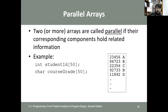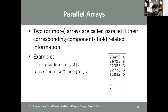Parallel arrays are two or more arrays that are called parallel if their corresponding components hold related information. For example, 'int studentID[50]' and 'char courseGrade[50]' are parallel arrays where each student ID corresponds to a course grade — student ID 23456 has grade A, student ID 86723 has grade B, and so on. Parallel arrays have the same number of elements and hold related information.